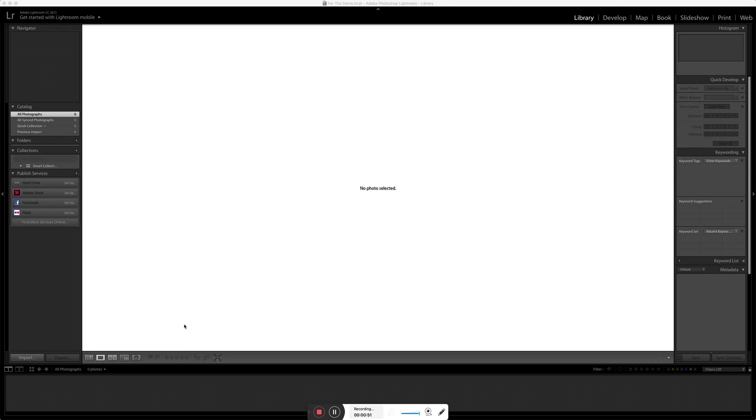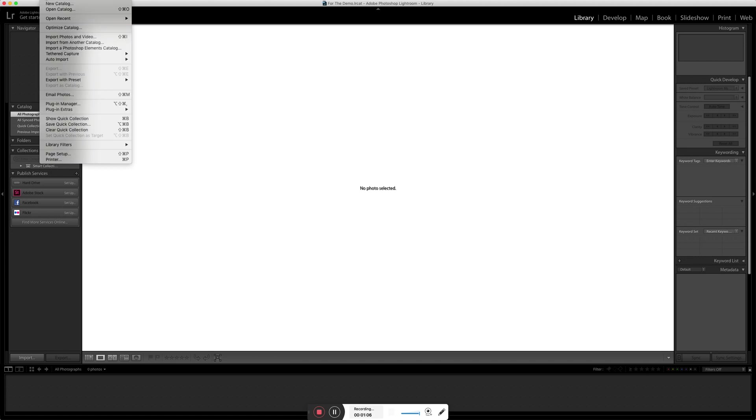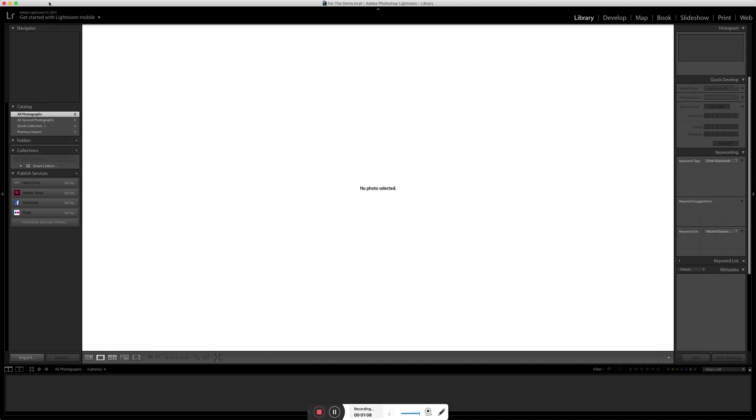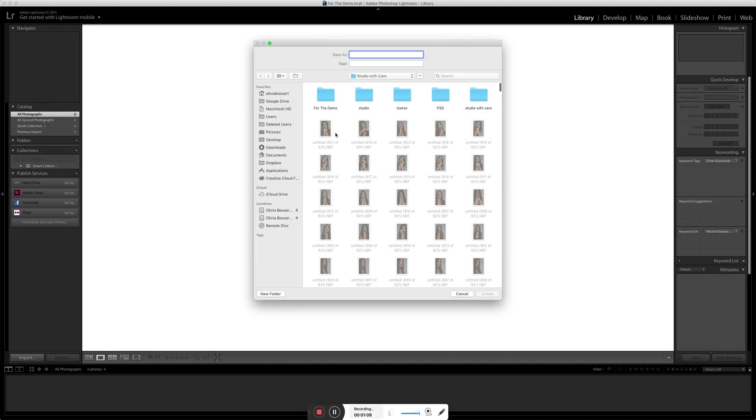So what I'm gonna do is I'm going to go into Lightroom itself, and I don't think you can actually see the top of my screen, but I'm gonna create a new catalogue. I've already done this, but if you don't know how to do that, you go up to File, and then I'm gonna create a new catalogue, and the reason I do this is because this keeps every photoshoot separate. I used to have one big catalogue for everything and it was really confusing.